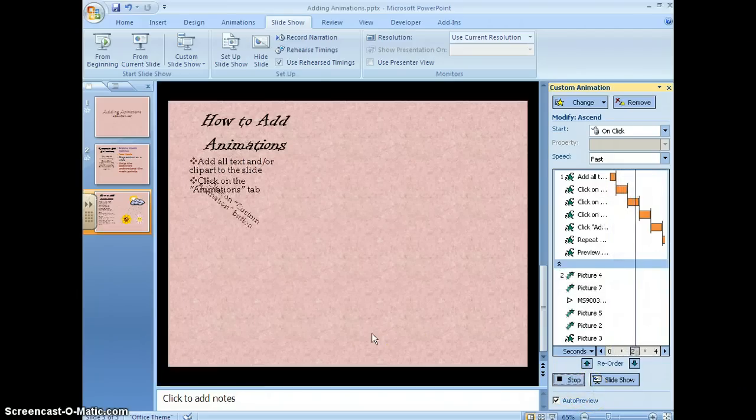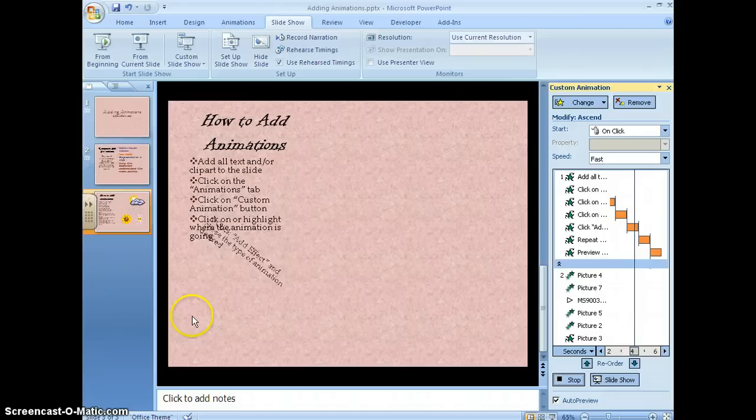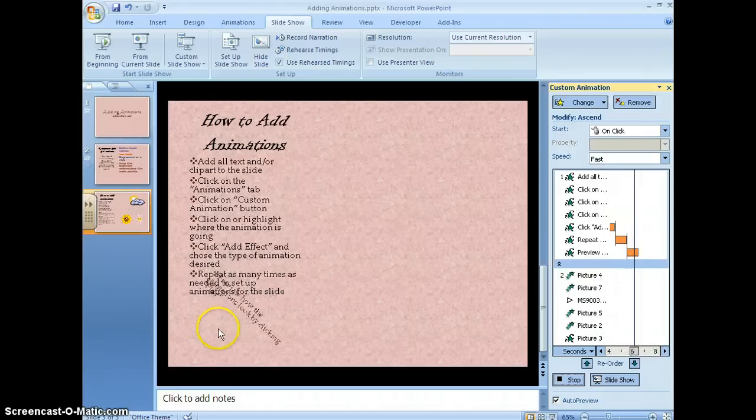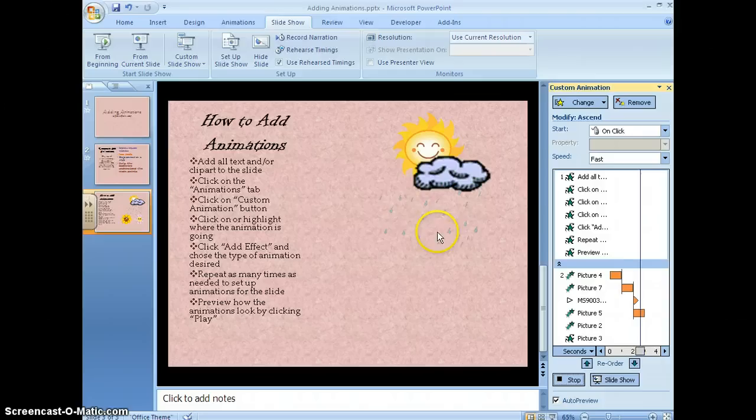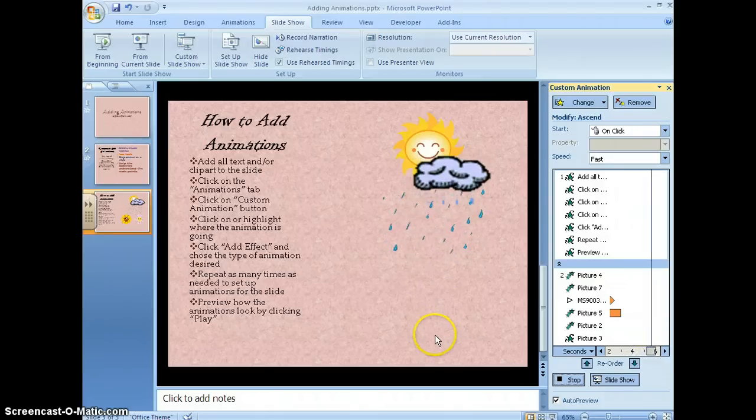I want to keep that on start on click. There we go. That way all of my text shows up and then the rest is ready to go.